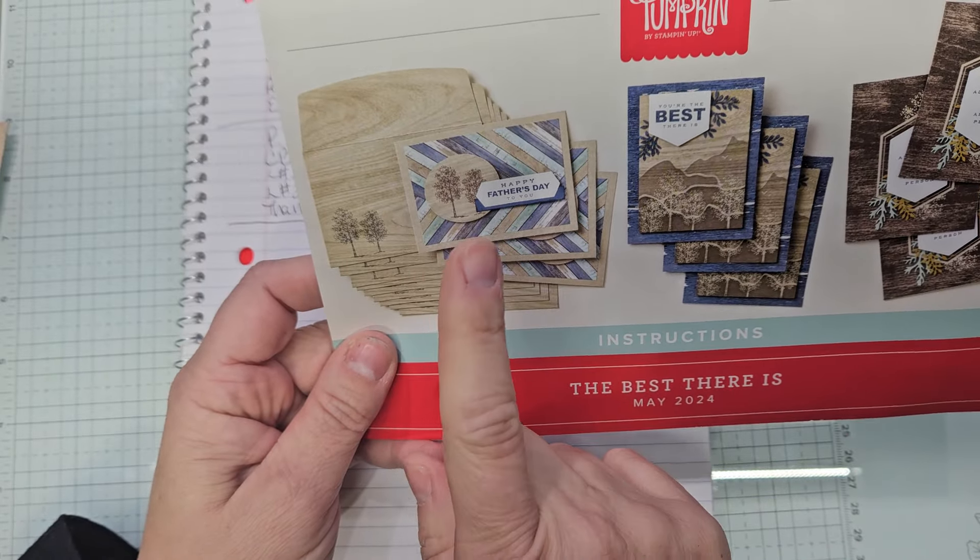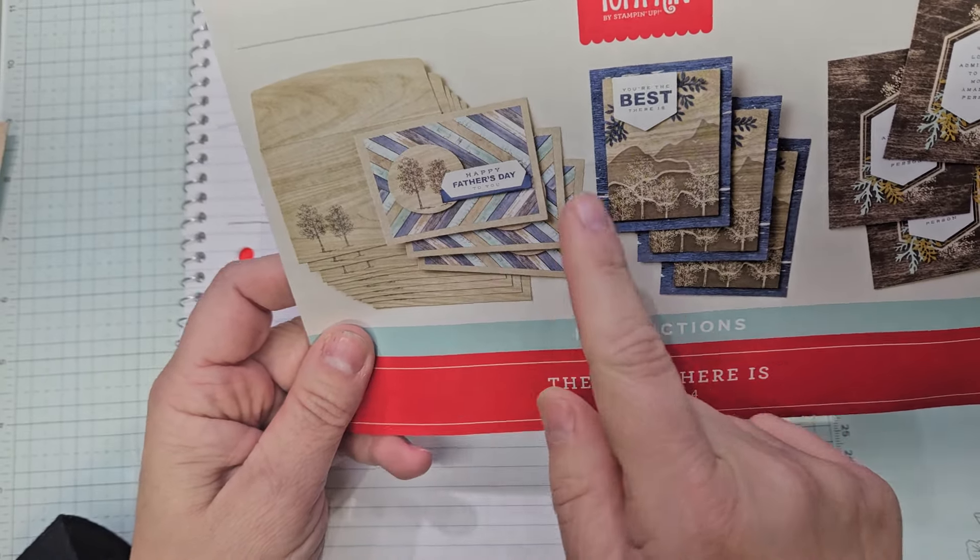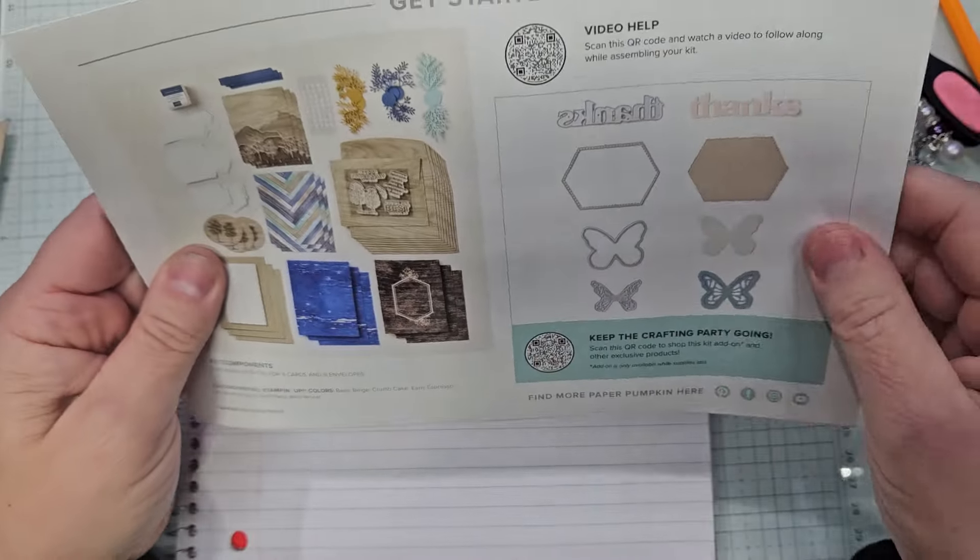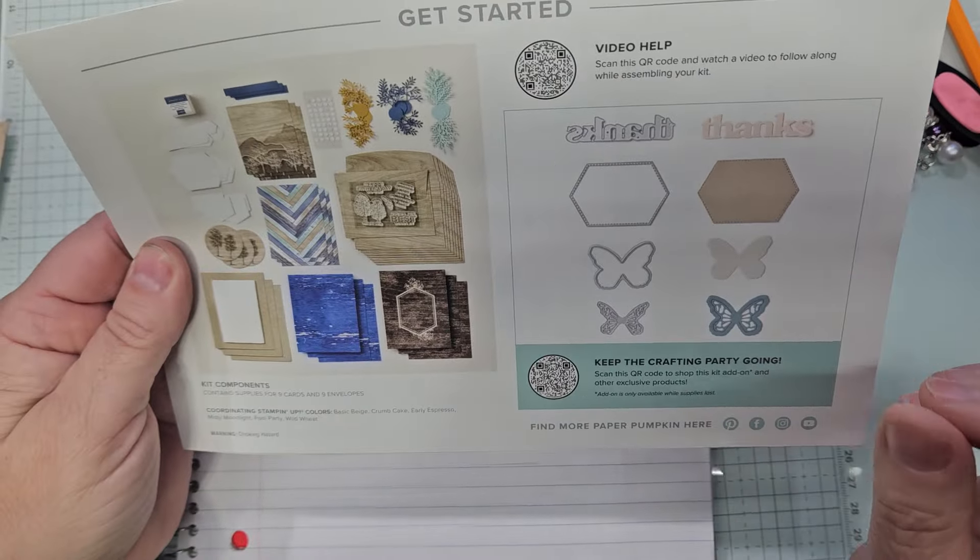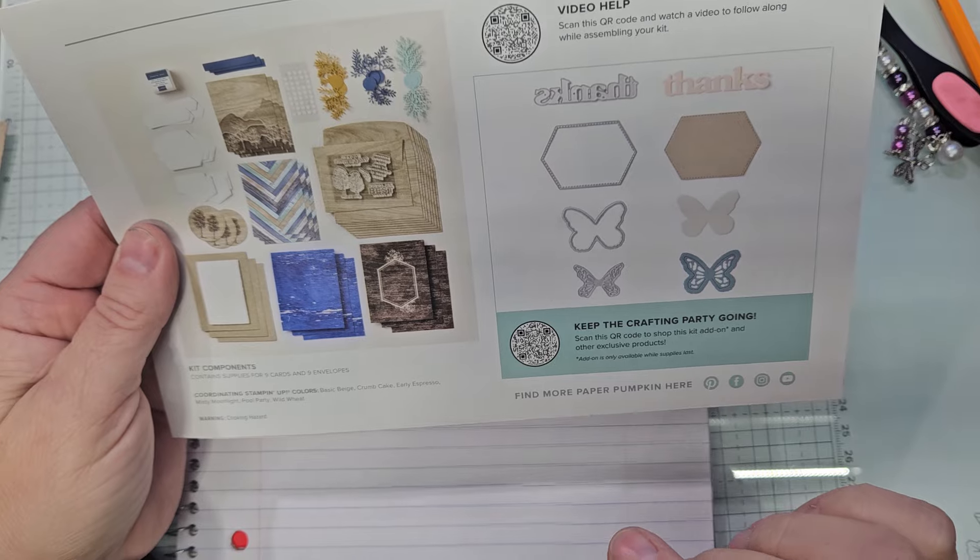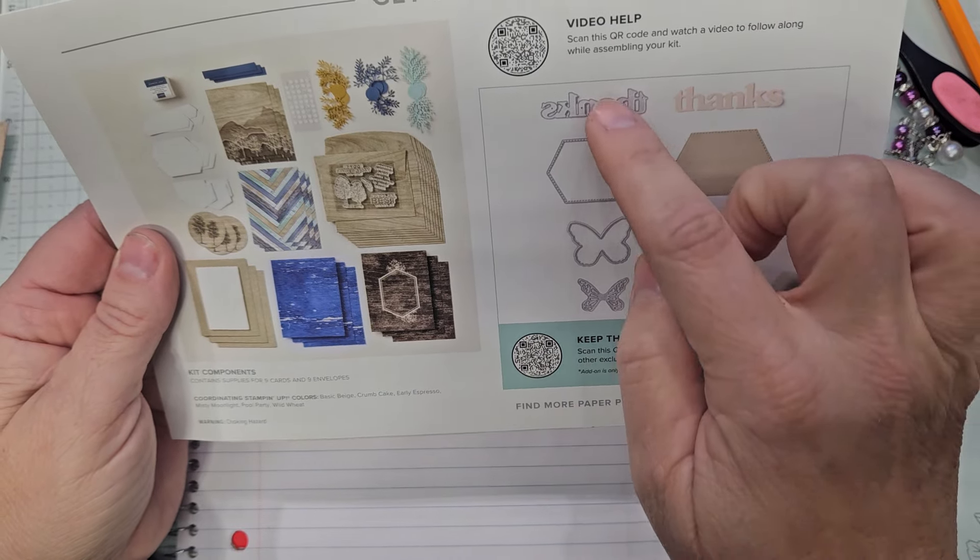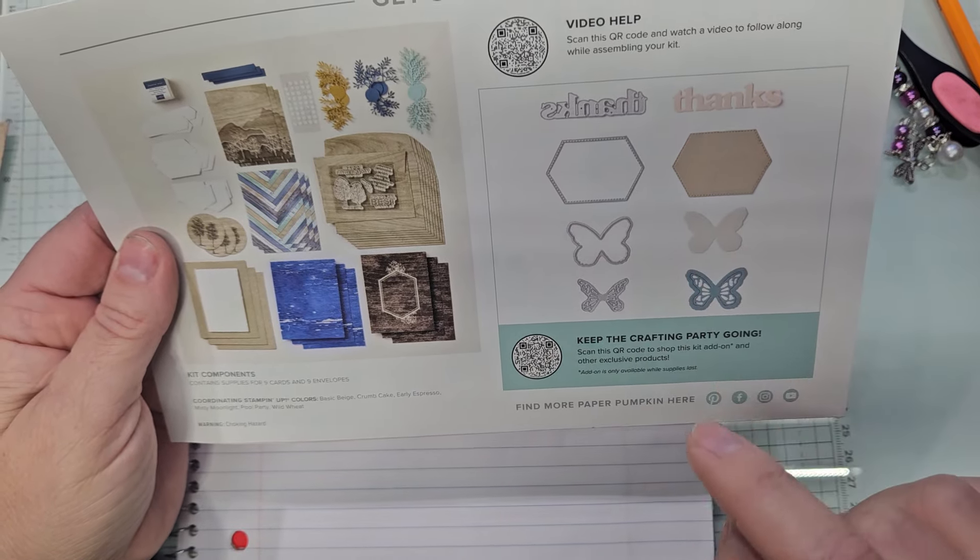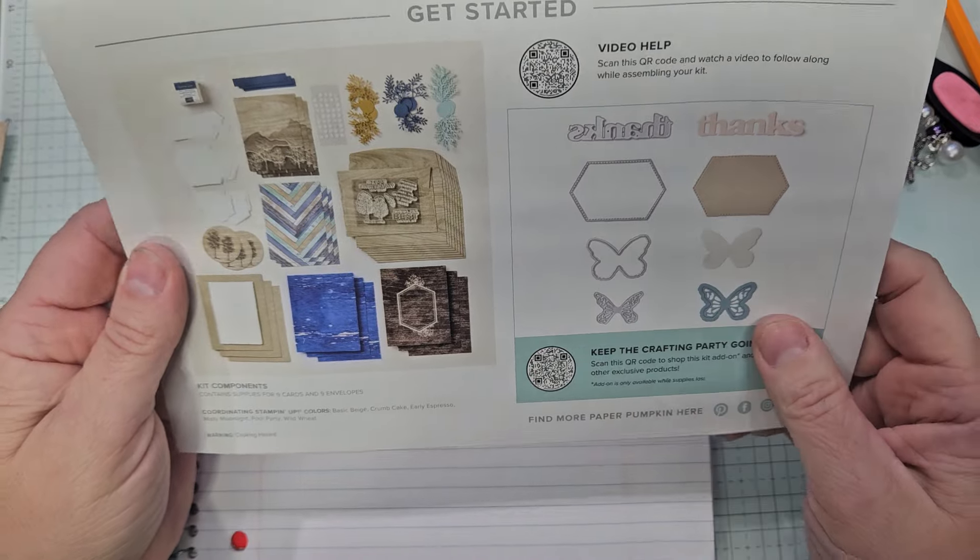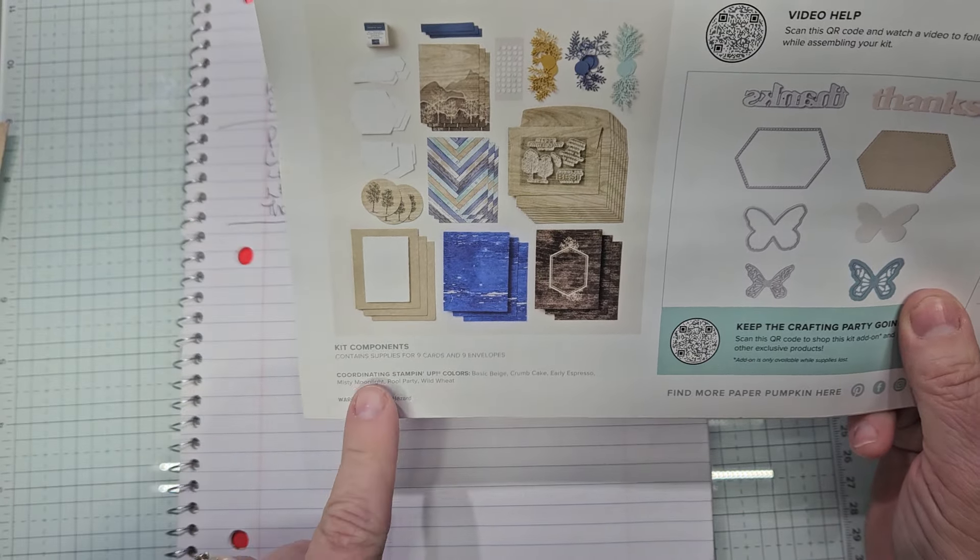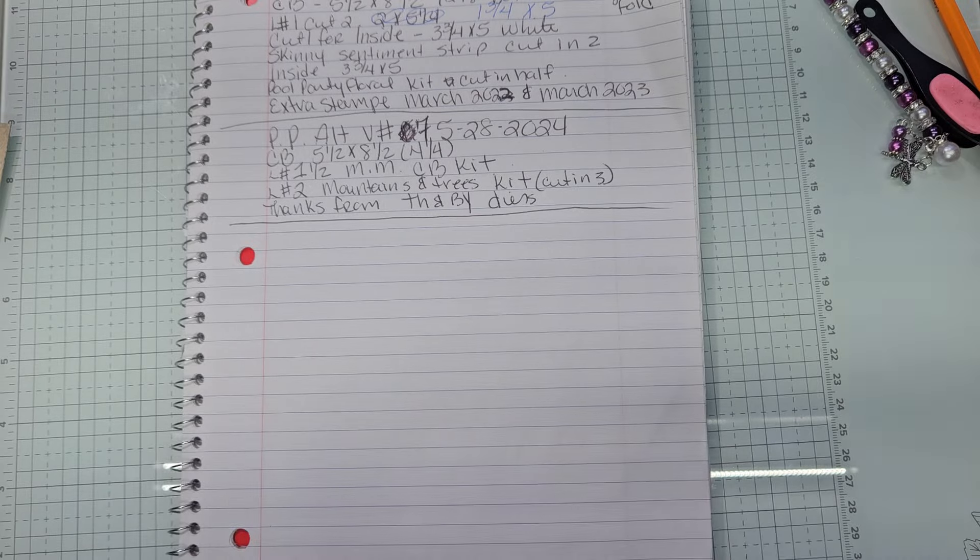So these wonderful envelopes, I'll give you a close-up look. Three of these cards, three of these, three of these. On the back there is a QR code for video help showing you how to assemble the cards as they were designed. Right here is a QR code that will lead you to the thanks and beyond dies which we are going to be using the thanks for this card. A visual of everything in the kit and then the coordinating colors.